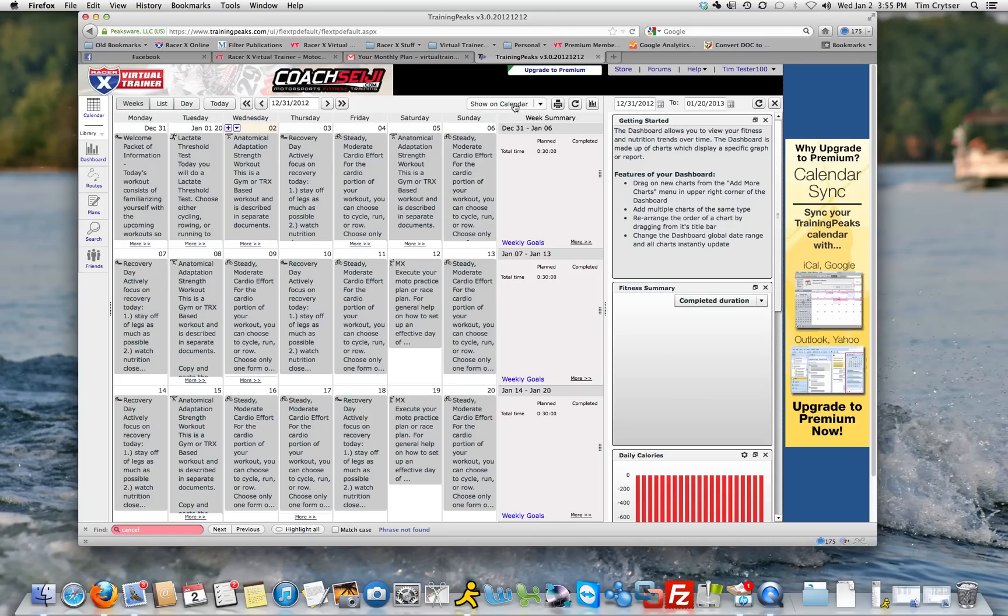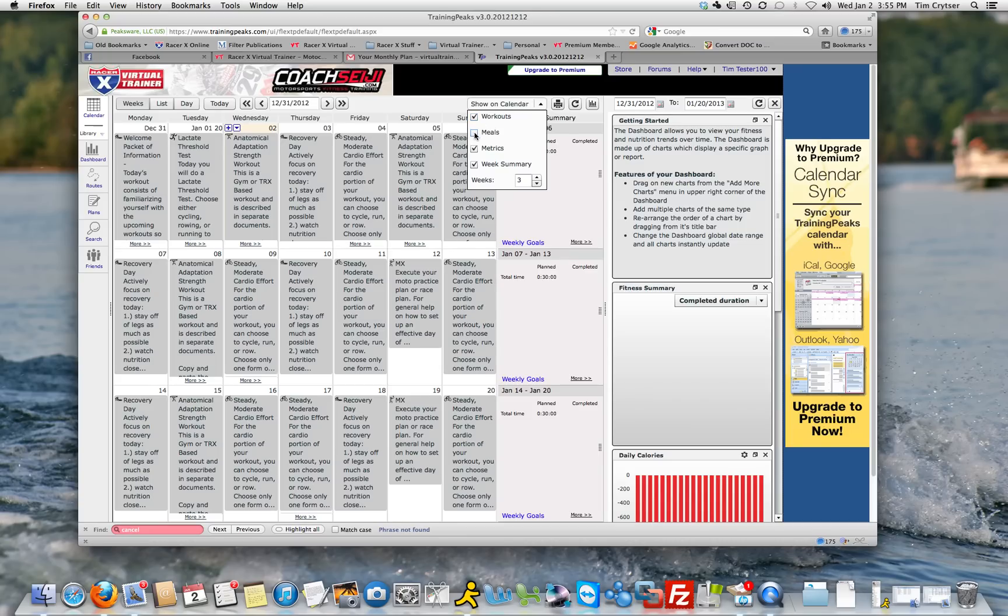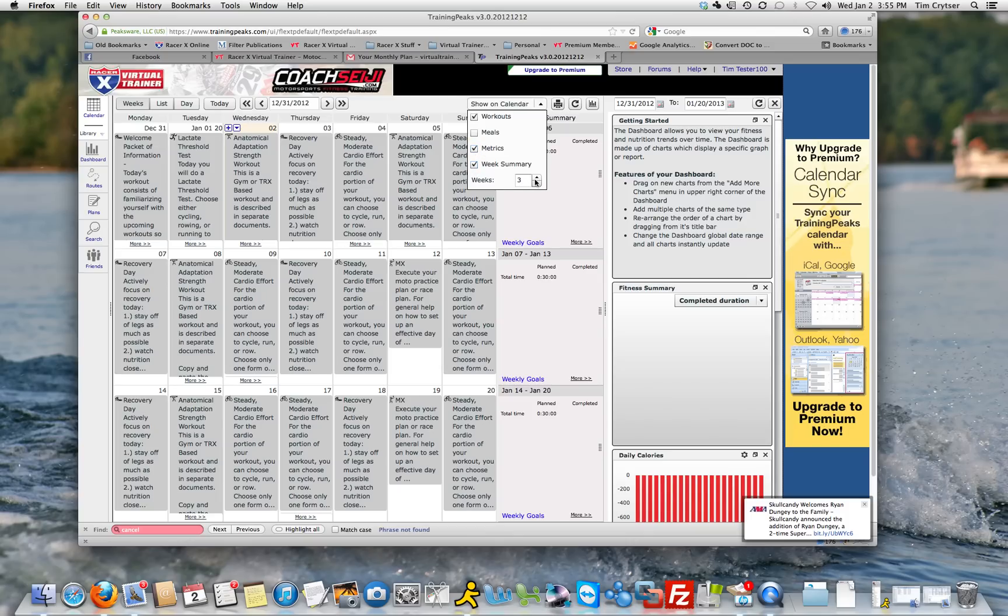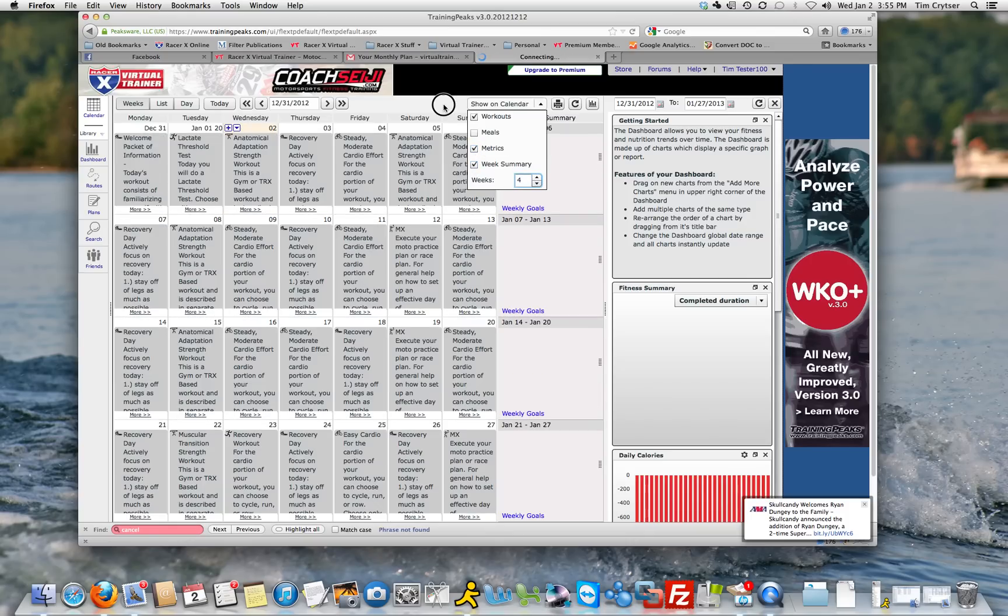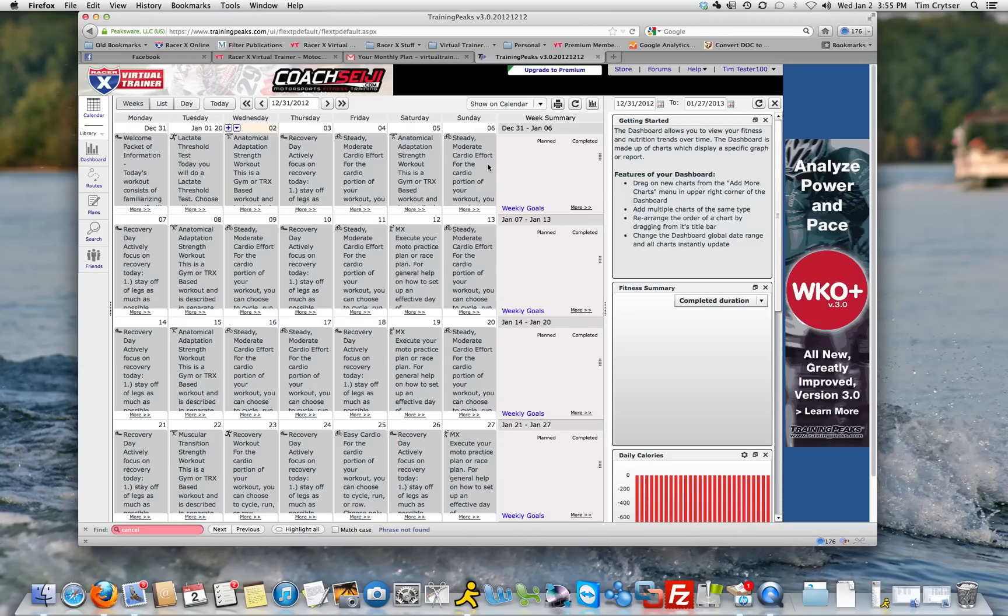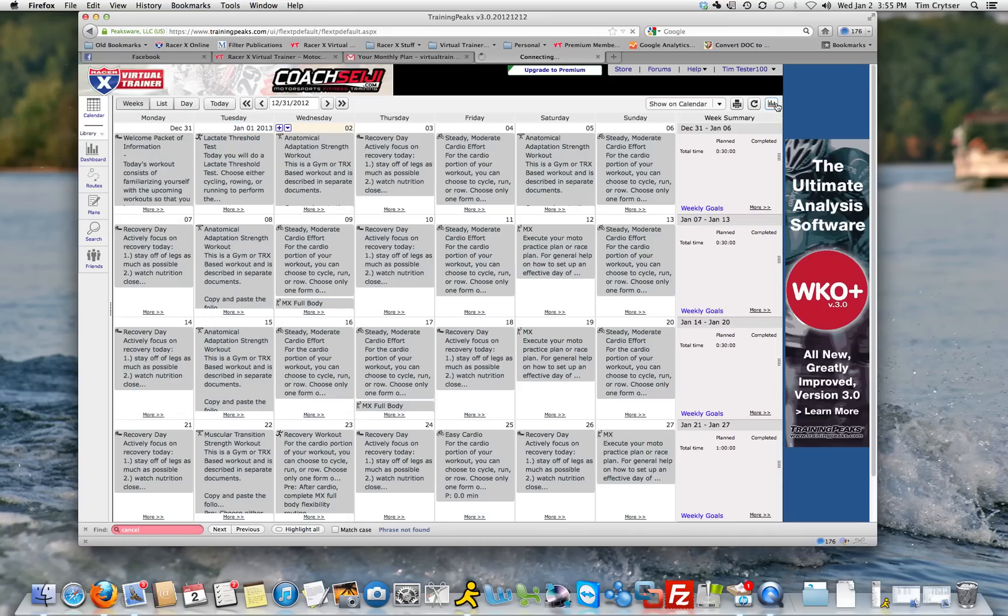We want to show workouts, we're not using meals. Metrics is up to you if you want to add metrics on how you feel each day and things like that. And then the Week Summary, and then I like to show four weeks of the plan. Now you can also, for now, you can go through this later, this window over here, but for now just click here and close that.